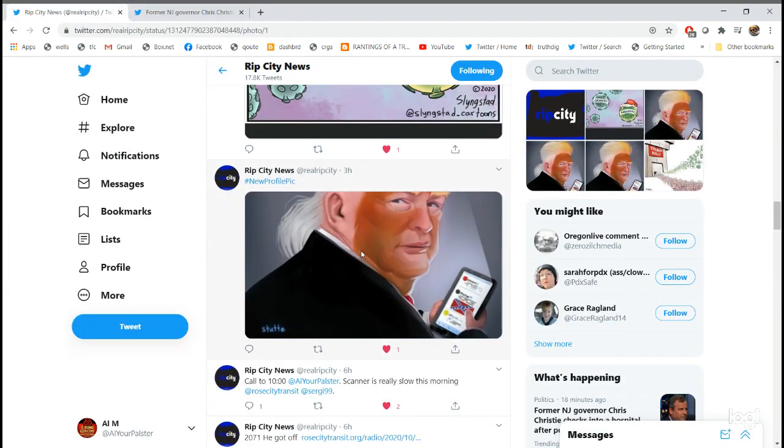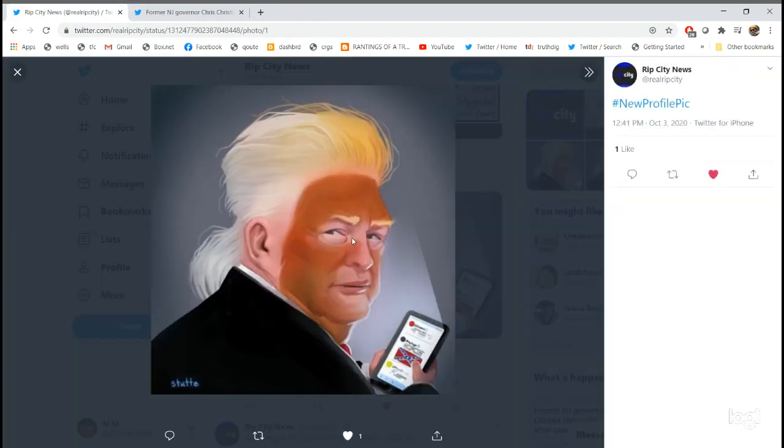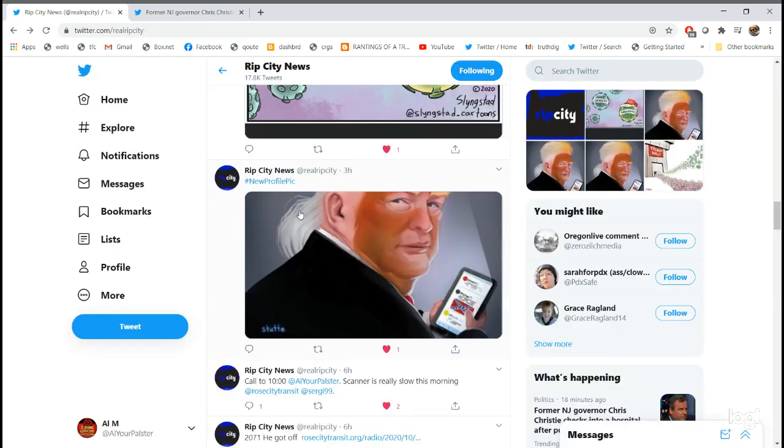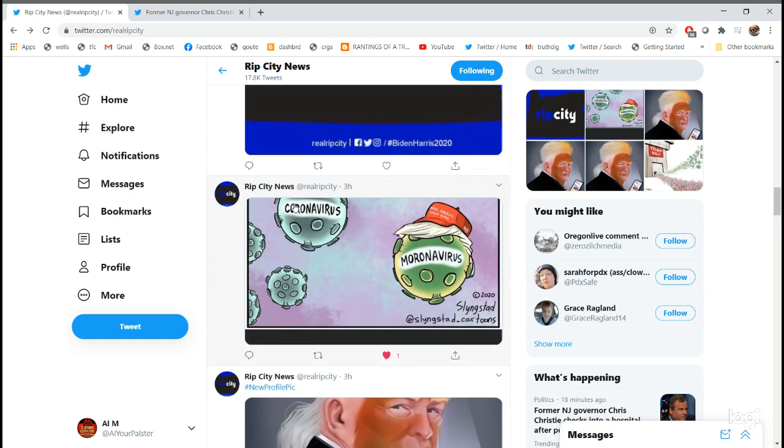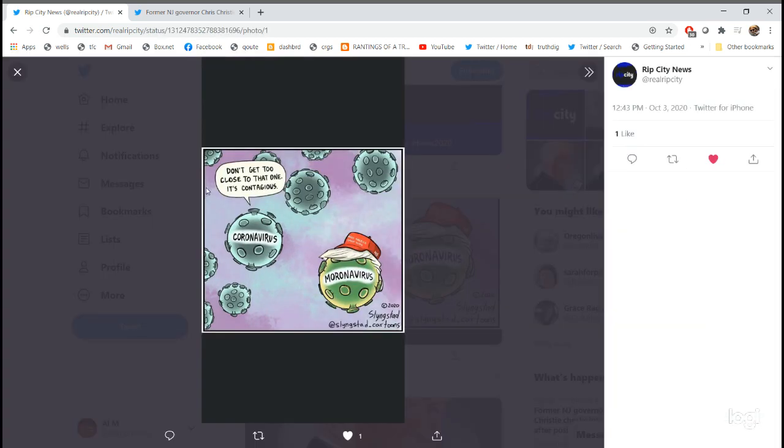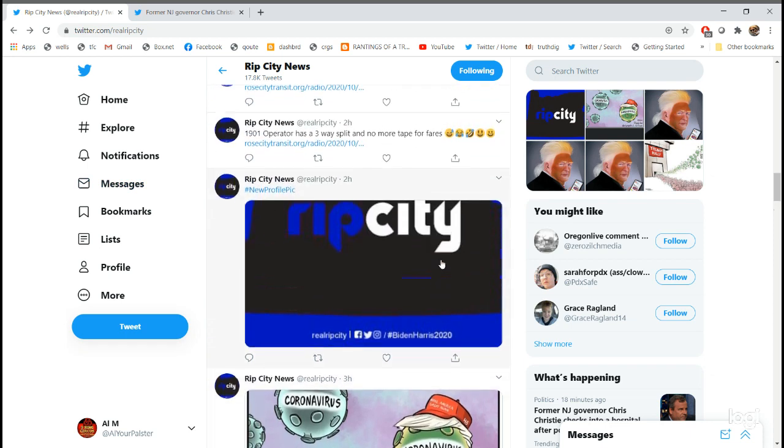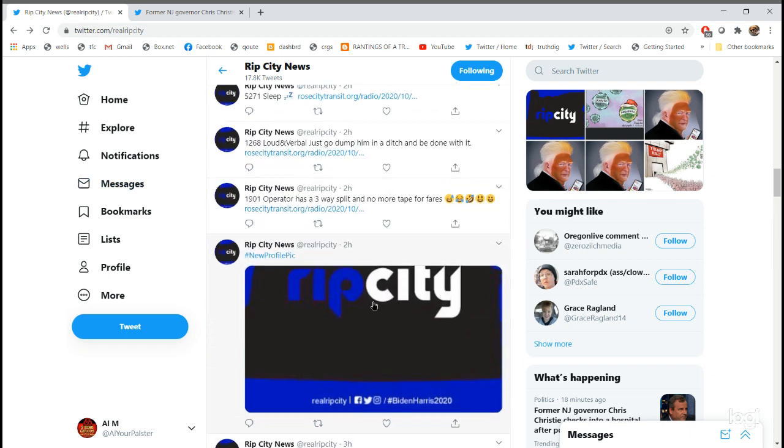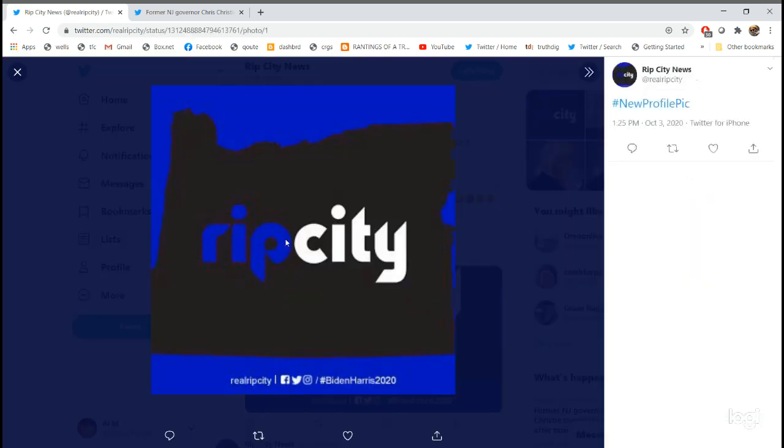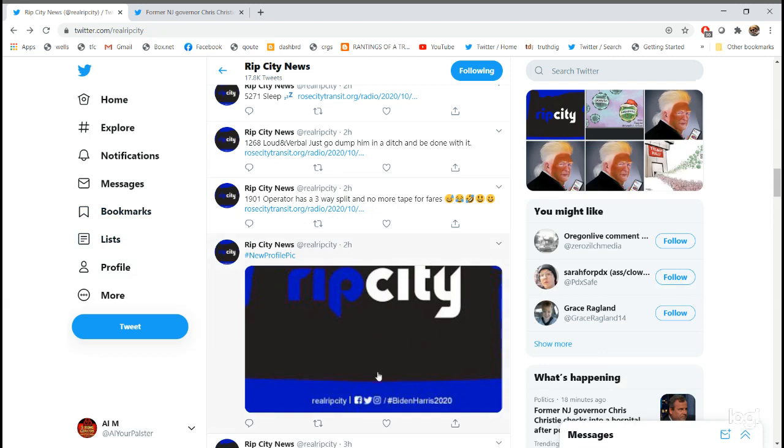And here's the famous Rip City, Donald Trump with his Confederate flag sticker. Moronavirus. Moronavirus, I like that. And then he's gone back to the Rip City profile page. Okay, buddy boy.